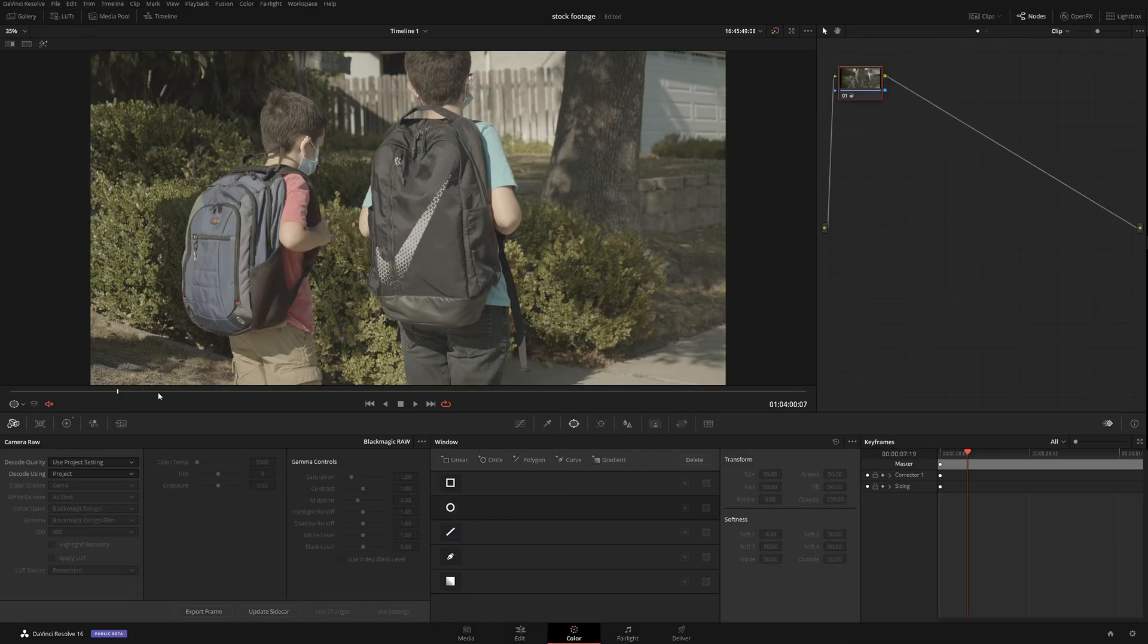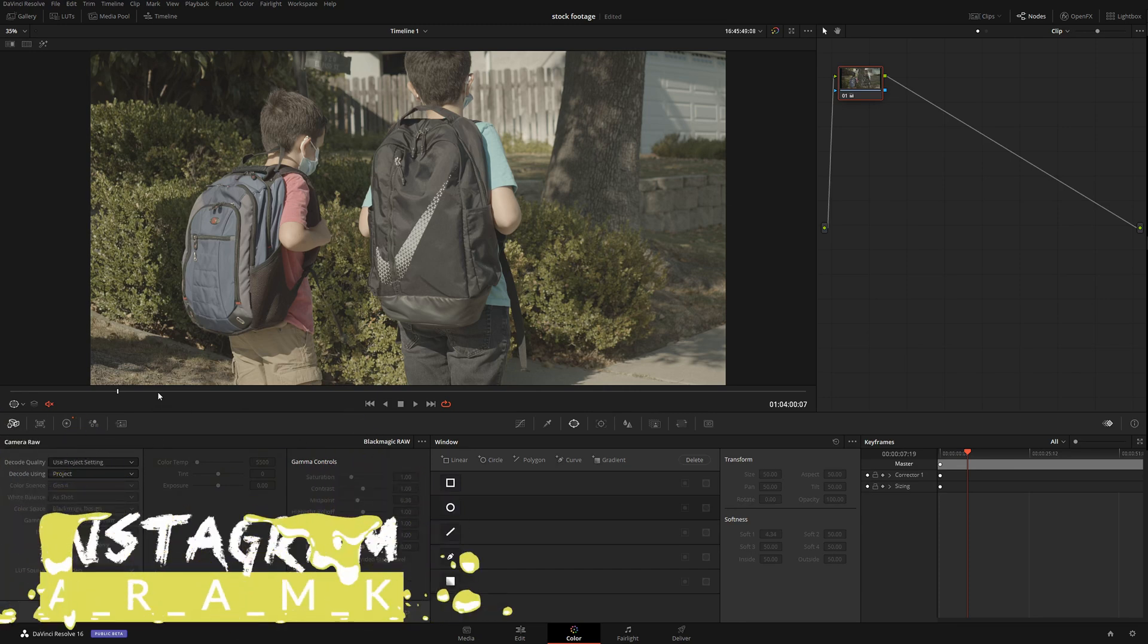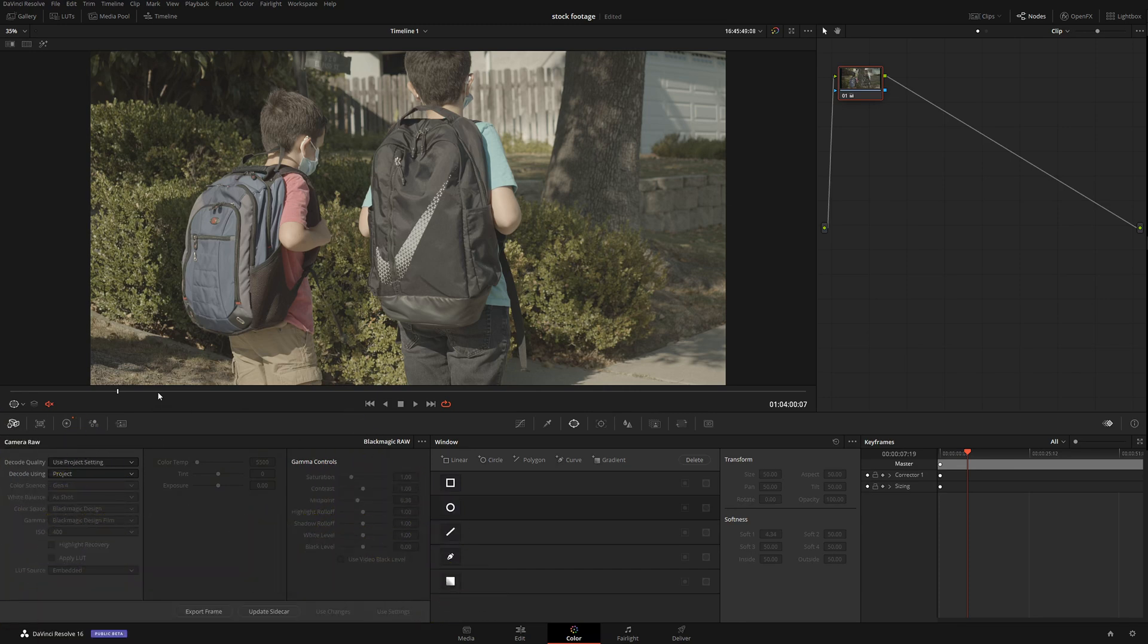Today we're going to do a really cool thing. I got asked a lot of times about this - we're talking about RAW settings. Here's what we're going to do: a lot of you ask me if there is a way to replicate your RAW settings across multiple clips.